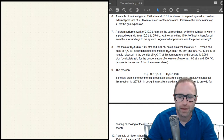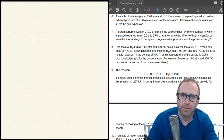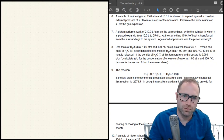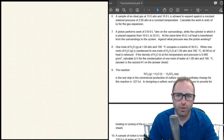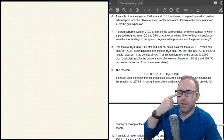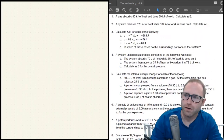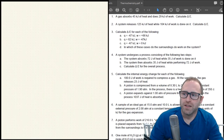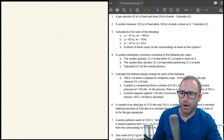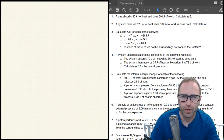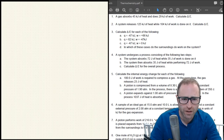A student asks: how do you know whether the work in a problem is going to be positive or negative? Great question. We'll talk through questions one, two, and four, since question three is already telling you whether work is positive or negative.